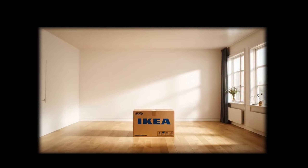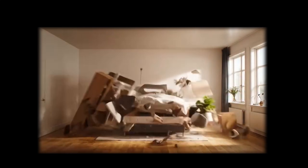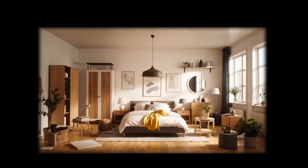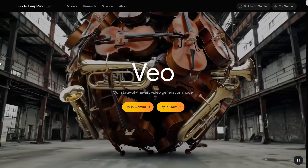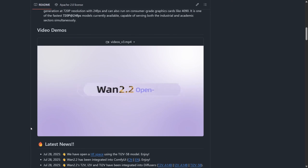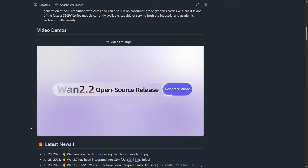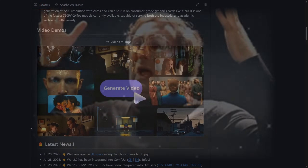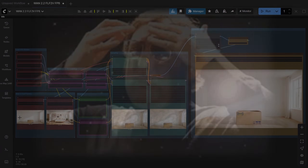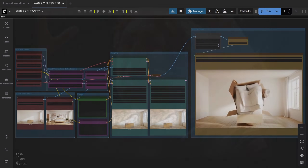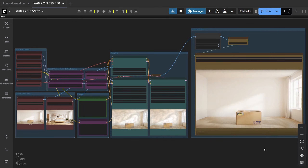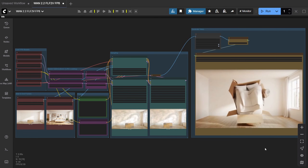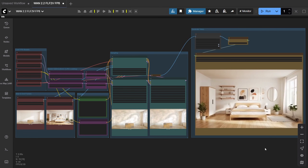It all started when I saw a video of an IKEA box exploding into a full bedroom — insane animation. They used VEO3, a closed source tool, so I decided to try that scenario myself with WAN 2.2, and honestly, it blew my mind. The workflow takes your first and last frames, fills in all the in-between magic, and gives you smooth, cinematic results. Let's start fresh and get this set up.